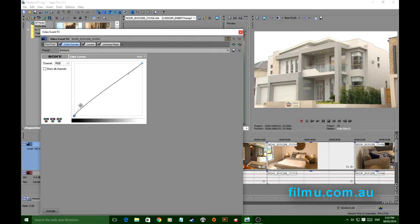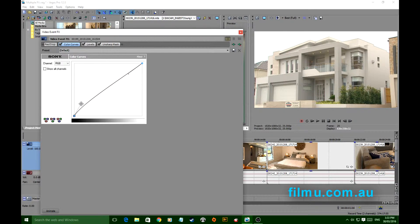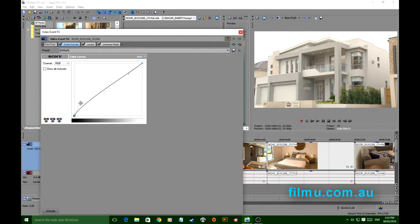So what I'm looking for in this particular shot is just to pull some of those shadows out. That's all I wanted to do with that.